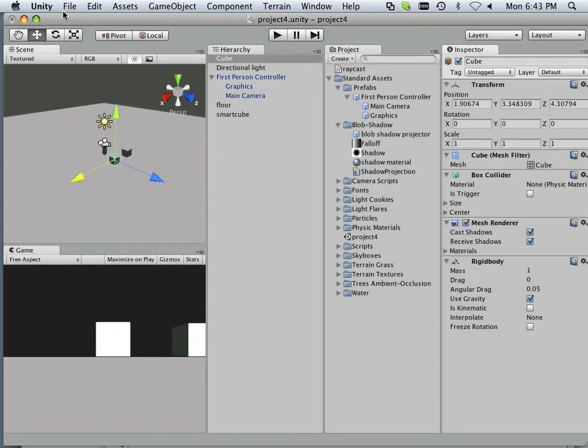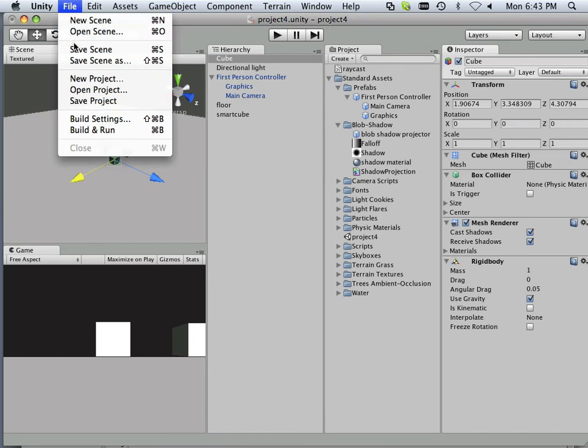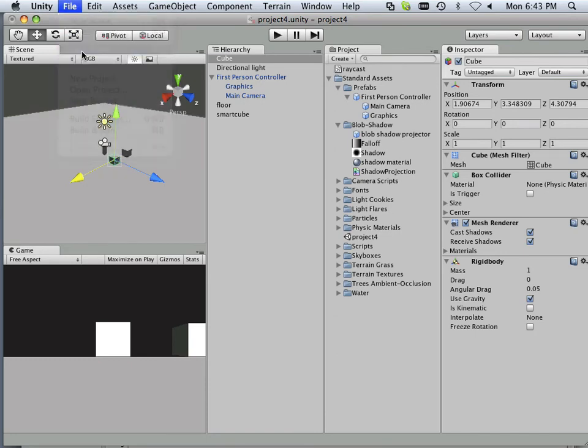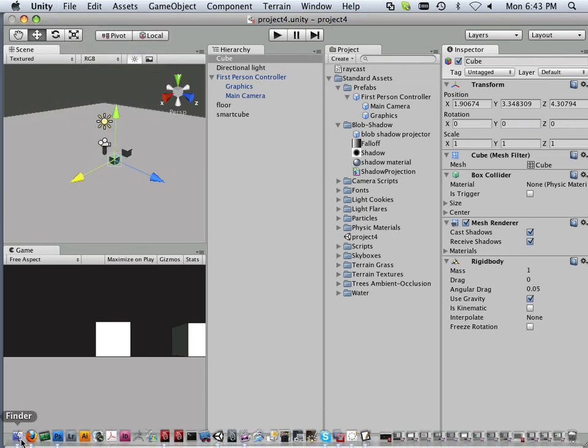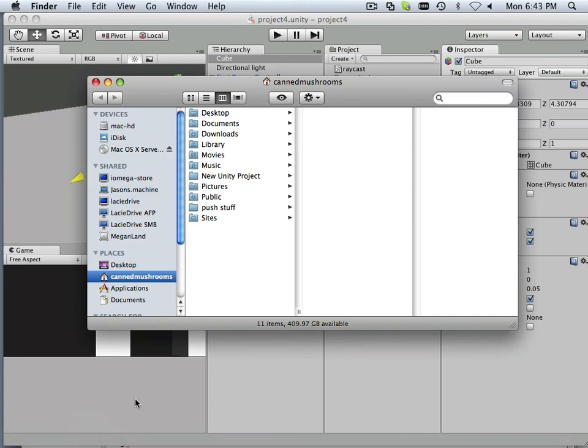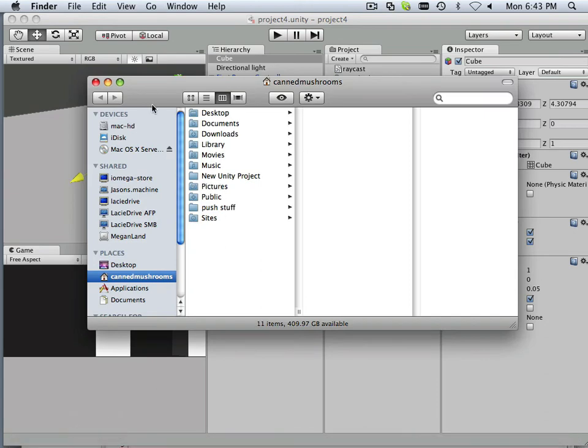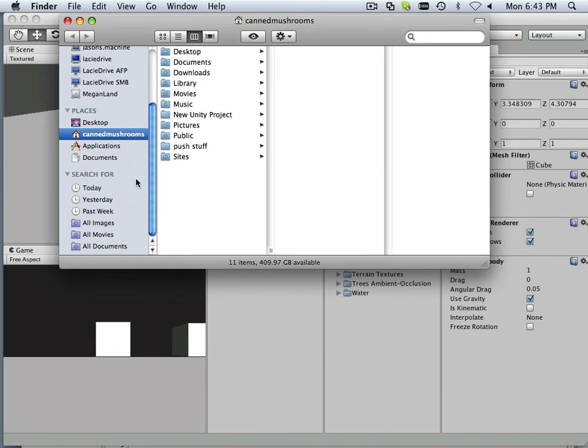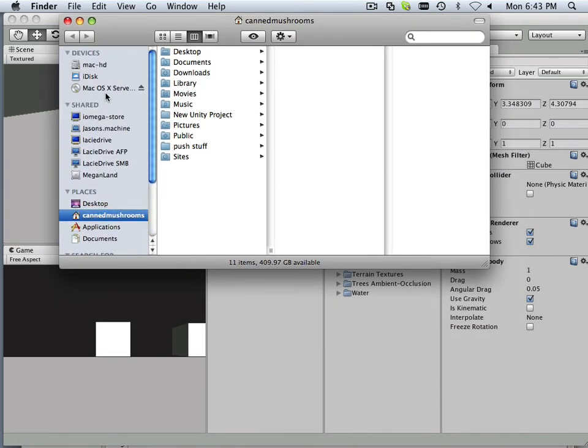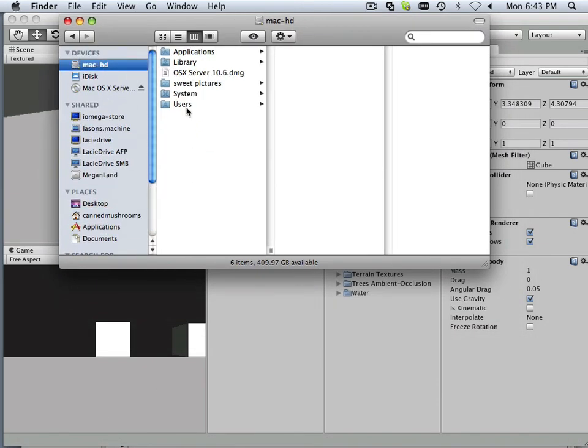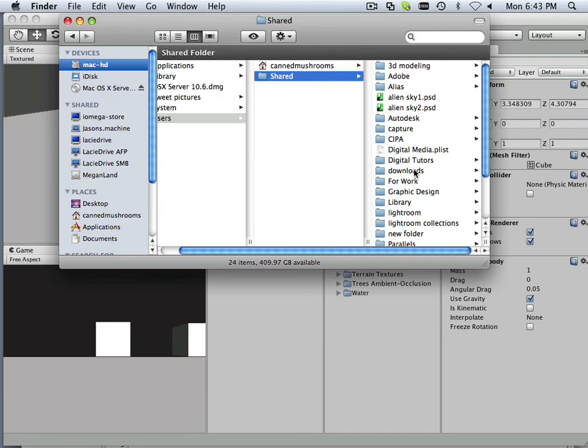So go ahead and save this project out. And also, I want you to make a duplicate of this project so we can go on to Project 5. And I'll do that in this video. That's very simple to do.